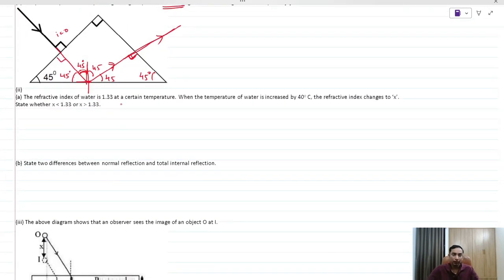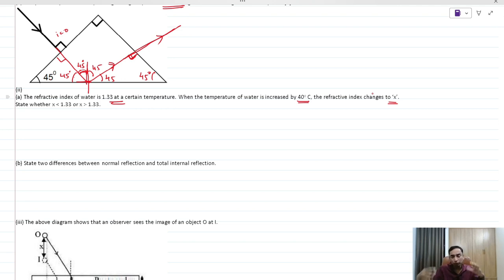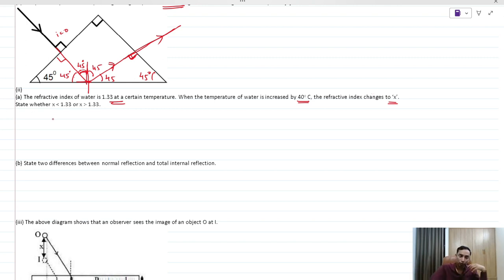The refractive index of water at a certain temperature is given. When temperature increases by 40°, the refractive index changes to X. When any medium is heated, it becomes less dense, so refractive index decreases with temperature. Therefore X will be less than 1.33.